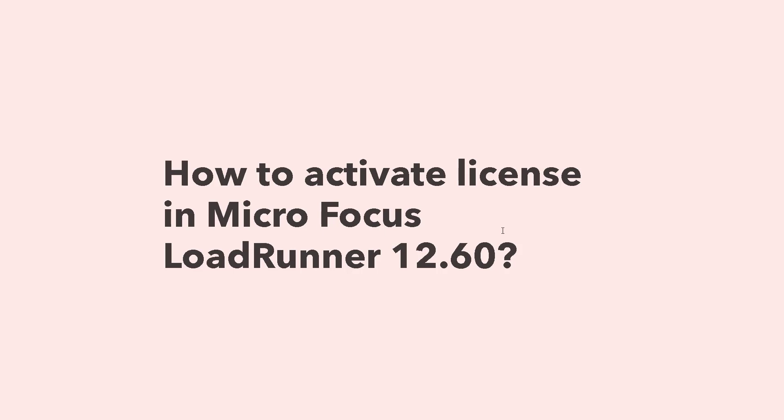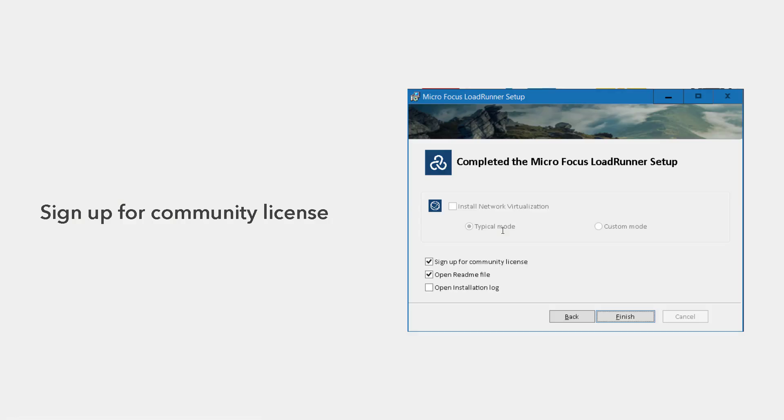In previous versions of LoadRunner, whenever you are trying to install LoadRunner, you will be getting 50 virtual users for free lifetime. But in this newer version, they have added an additional step.